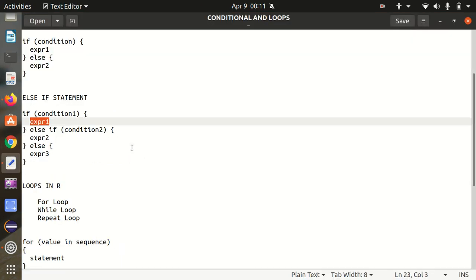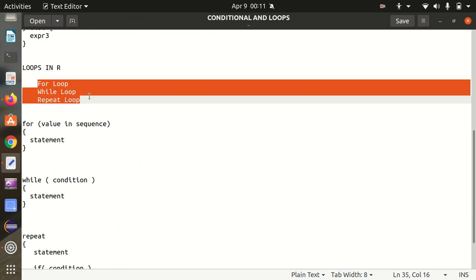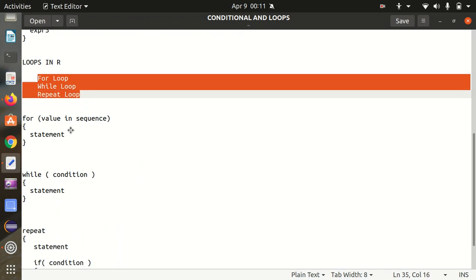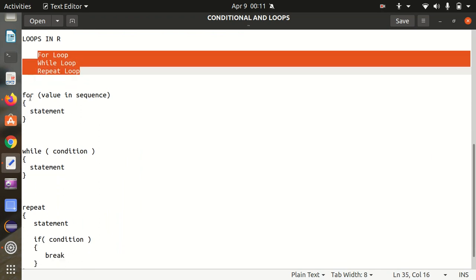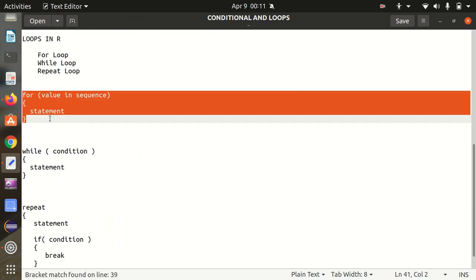Next we have loops available. Looping is another important concept in R. We have three different types of loops: for loop, while loop, and repeat loop. For the for loop, the syntax is: for value in sequence, then statement.